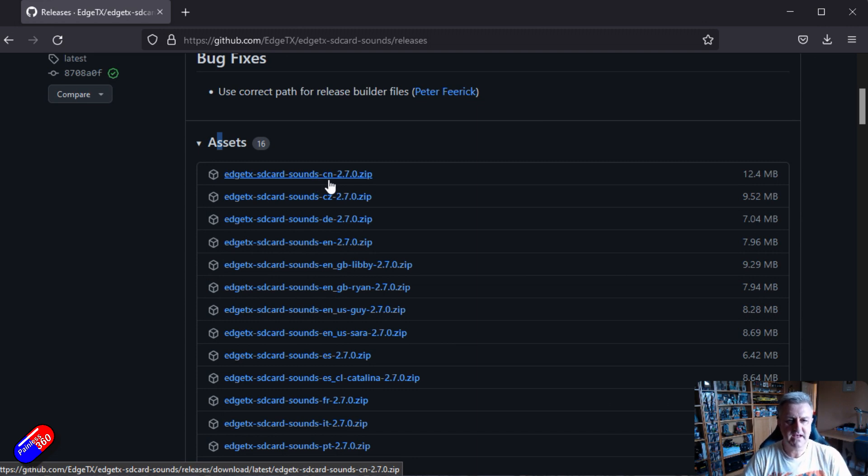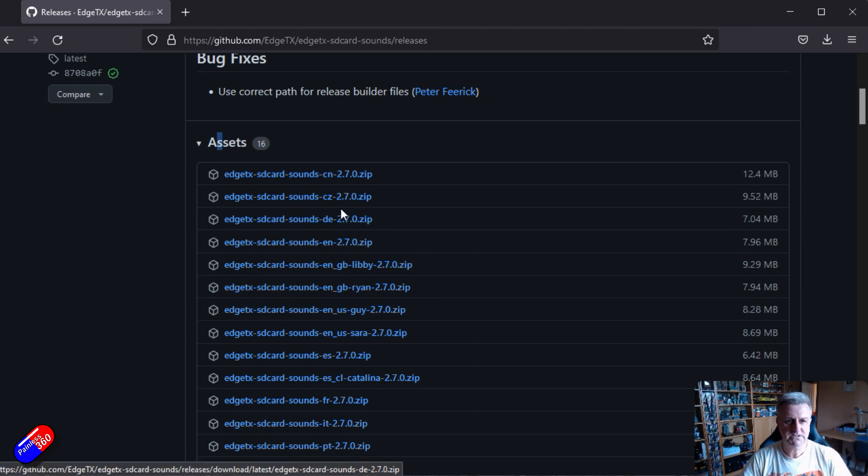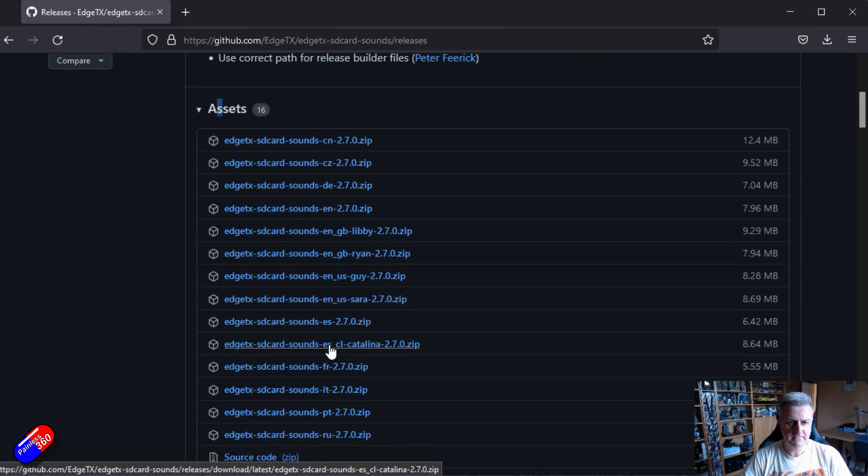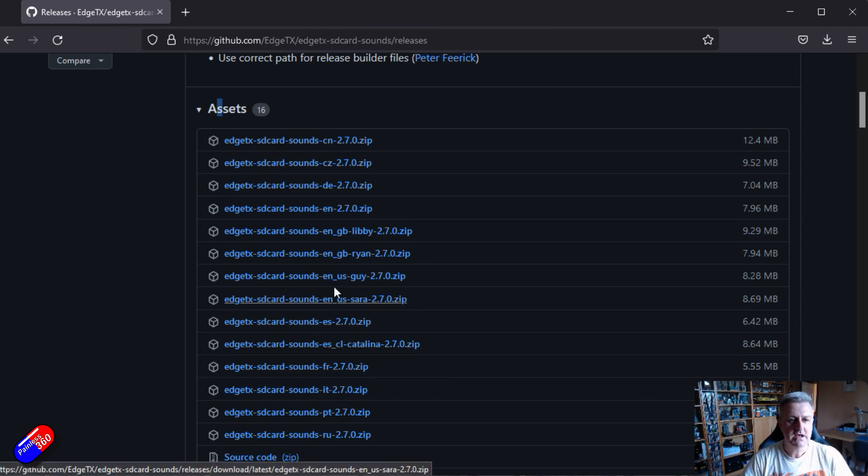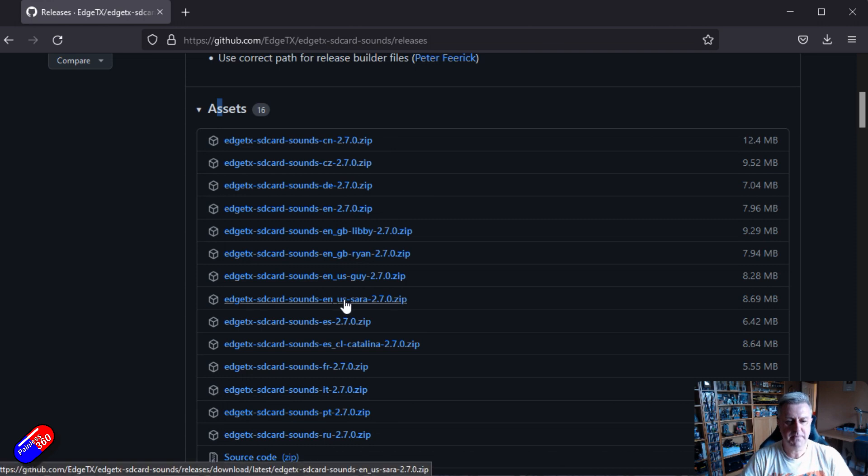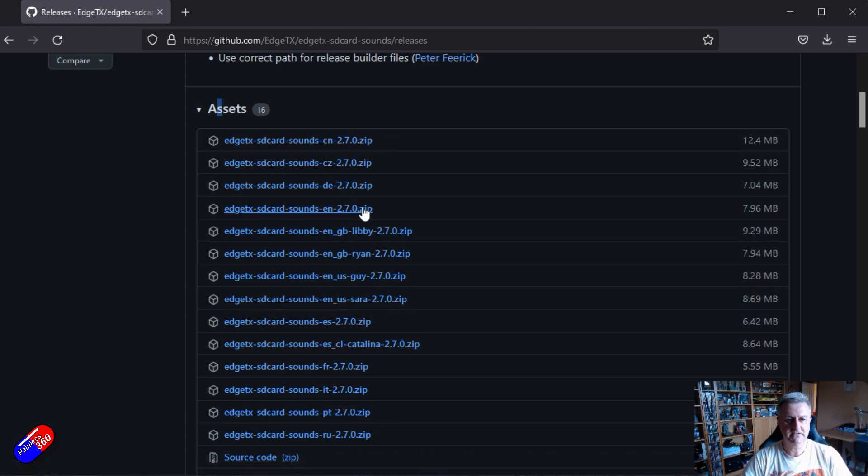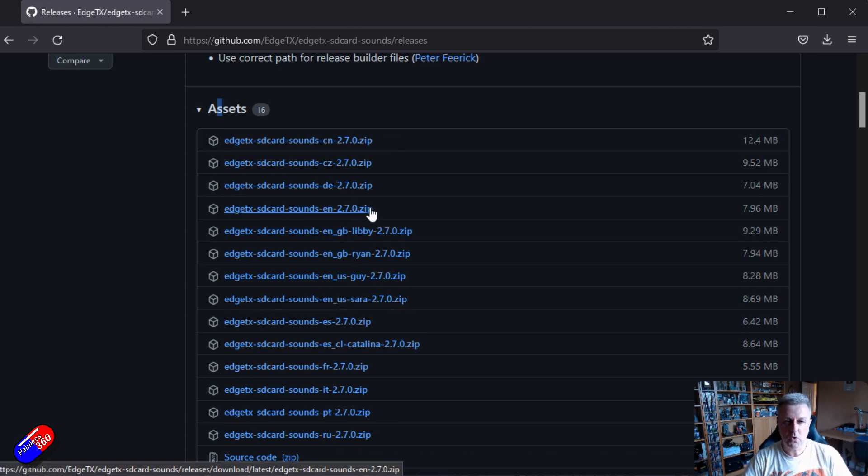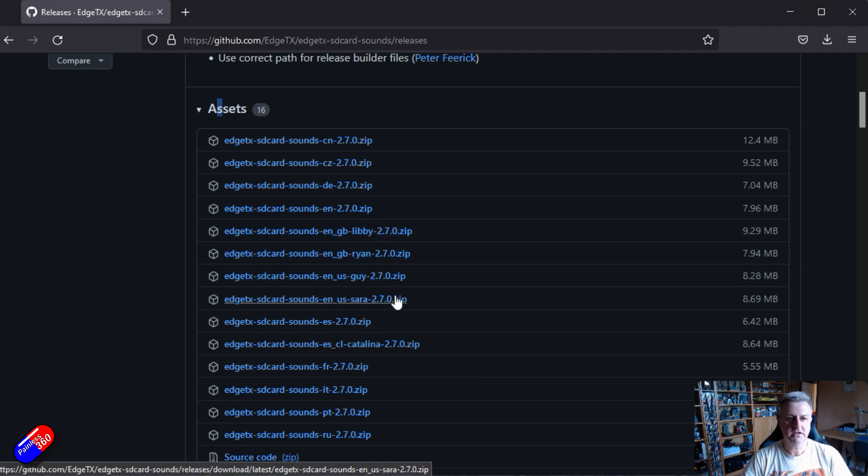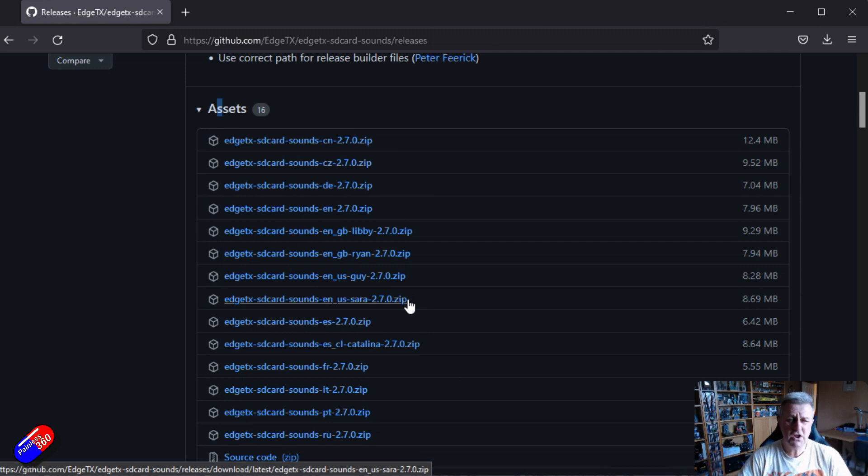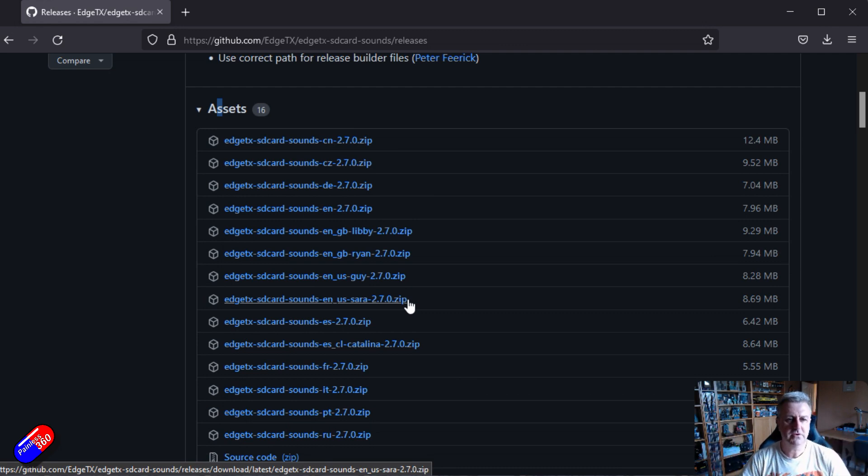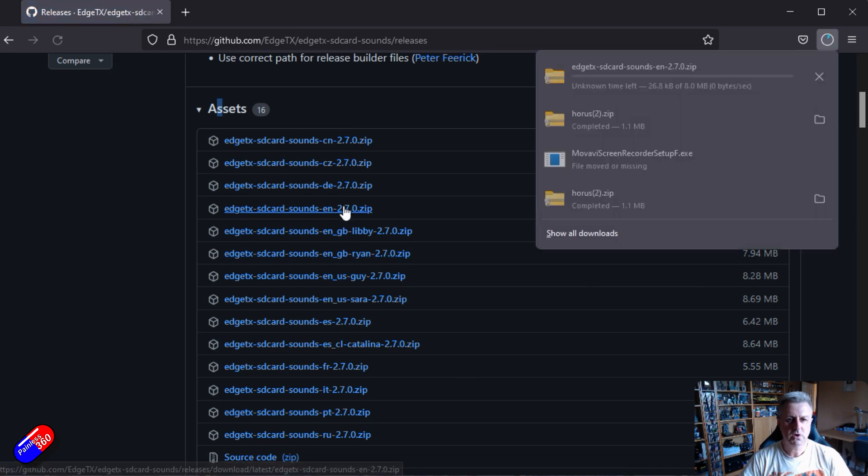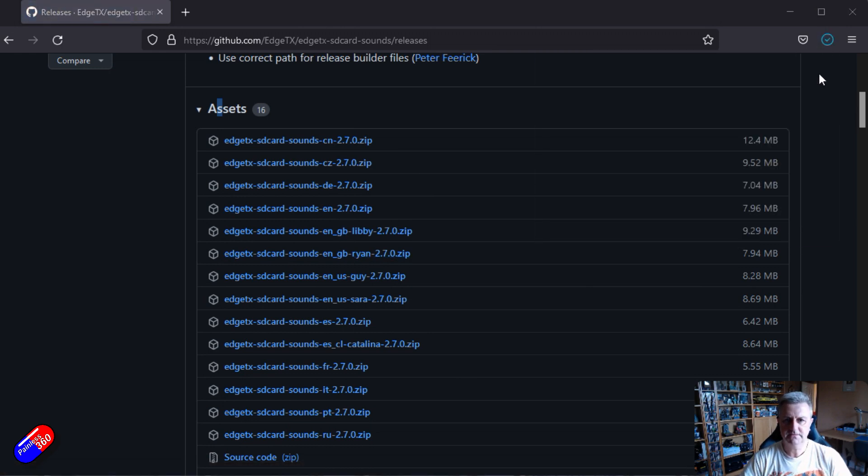So obviously EdgeTX SD card sounds, that's where we're going to put them. The next then is the actual language. So you have German, English, Spanish, French, Italian. Some of the ones like the English sound packs there's actually four. There's the basic one which is like a robotic one and then you have ones that's Libby, Ryan, Guy and Sarah and you can download those and those will sound slightly differently. There's no real way to kind of test them out. It would be nice if there was a little button so you could hear each of them but to download them all you have to do is, let's just download the default one. We'll click on that. It'll download it.